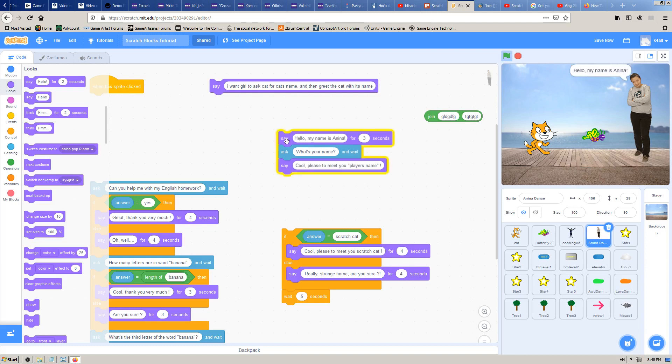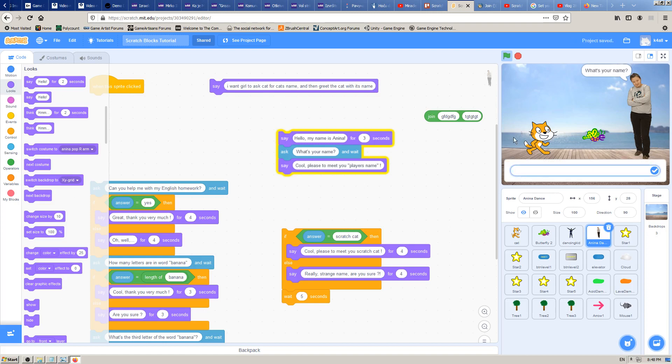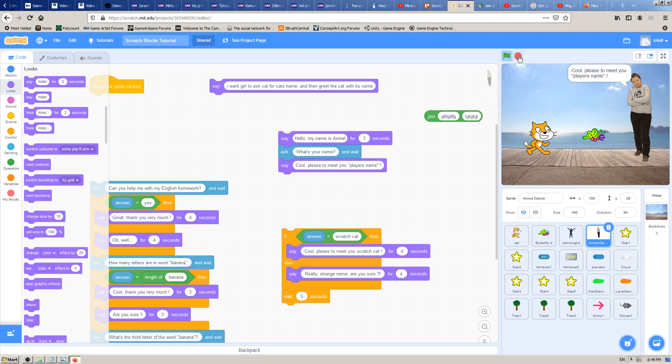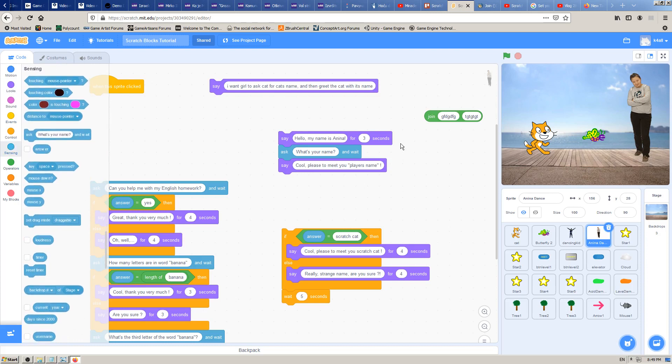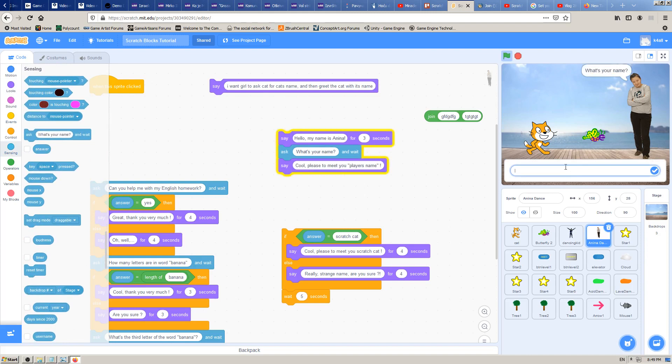But here is the problem: I don't want to say scratch cat, I want to say the player's name. The girl will say hello my name is Zanina, ask for the cat's name, then the player will type here, for example Johnny. This is the player's name. Now the girl should say cool pleased to meet you Johnny, but we don't know how to do that.